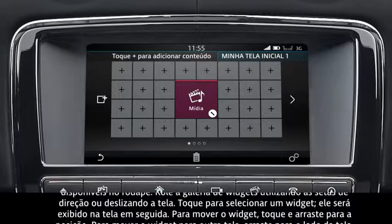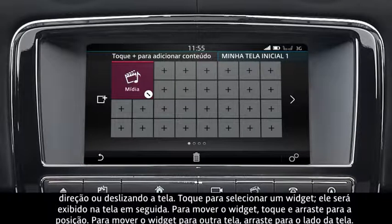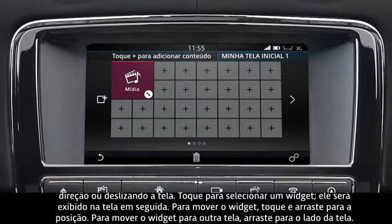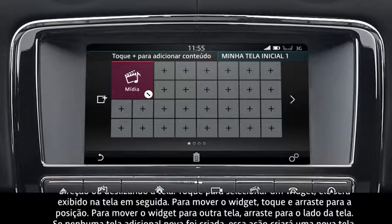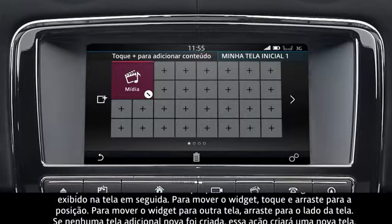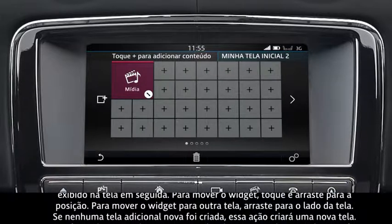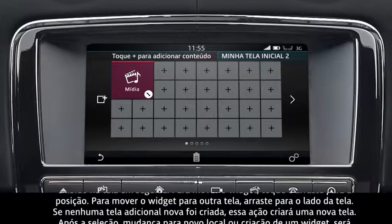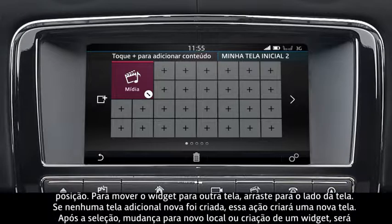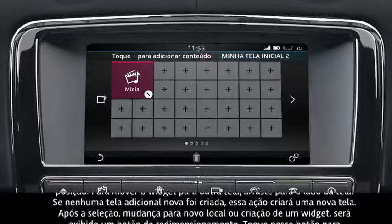To move the widget, touch and drag it into position. To move the widget to another screen, drag it to the side of the screen. If no additional screens have been created, this action will create a new screen.